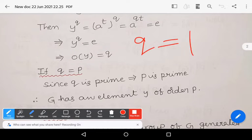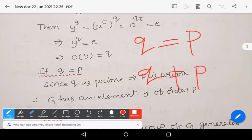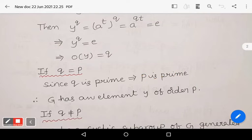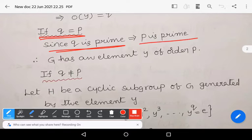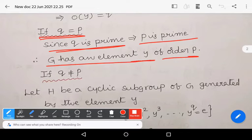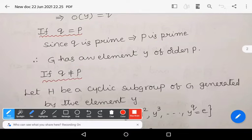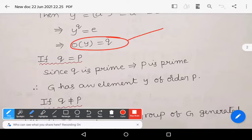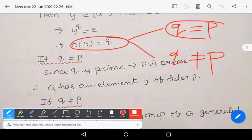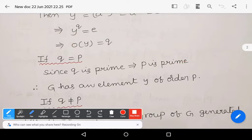We now have two cases: either q equals p, or q does not equal p. If q equals p, then since q is prime, g has an element y of order q equals p. This completes the proof in the trivial case.